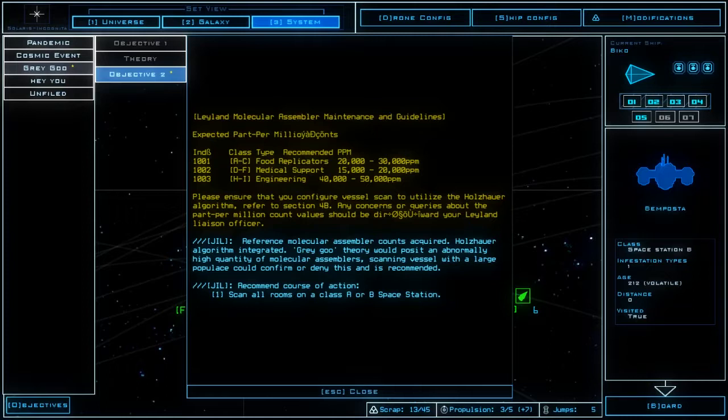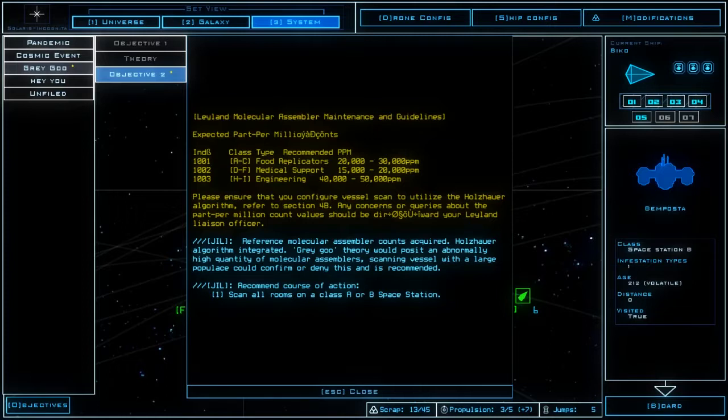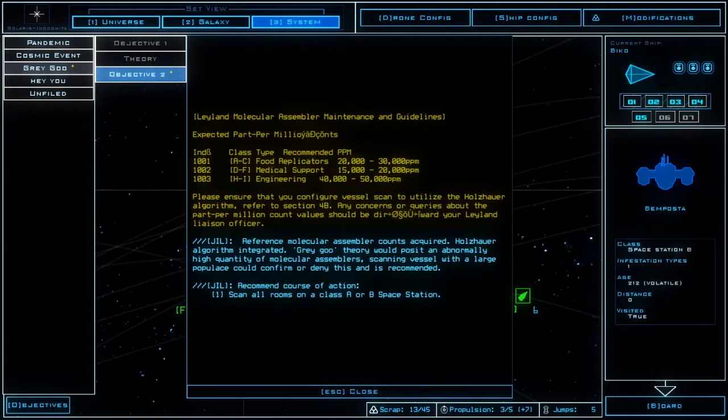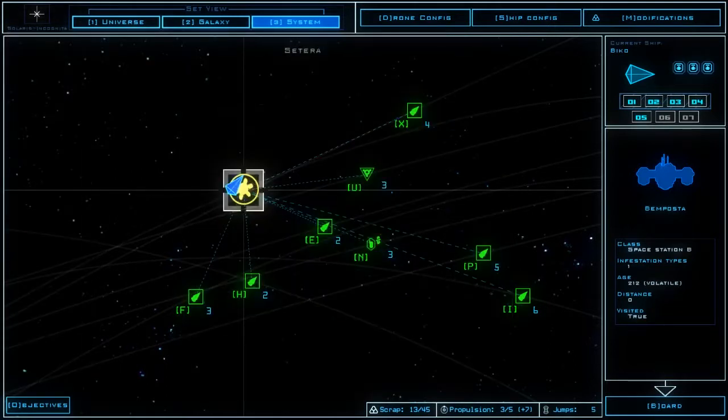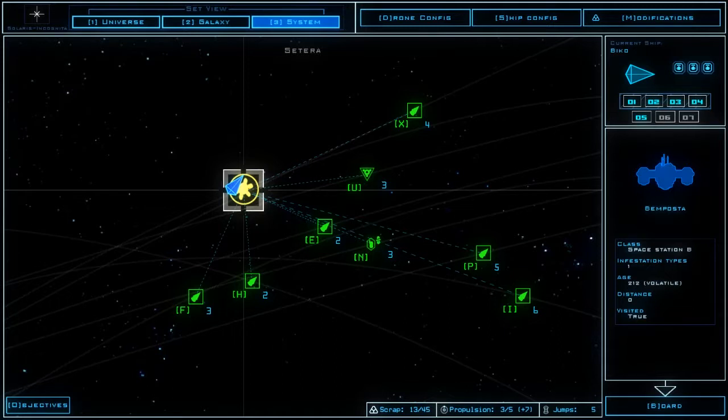Leyland is close to the name Weyland from the Weyland Yutani corporation that is a big part of the Alien franchise as well as some of the Predator franchise if you consider the Alien versus Predator movies. Gil reference molecular assembler counts acquired, Holzhauer algorithm integrated. Gray goo theory would posit an abnormally high quantity of molecular assemblers. Scanning vessels with a large populace could confirm or deny this and is recommended. Scan all rooms on a class A or B space station, that's something I could probably do.